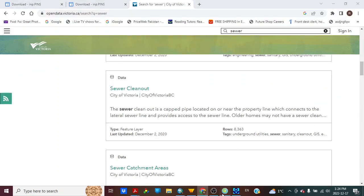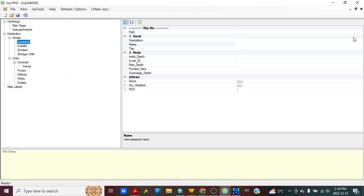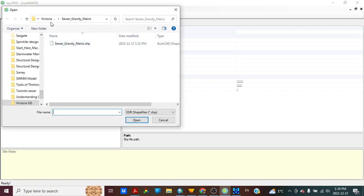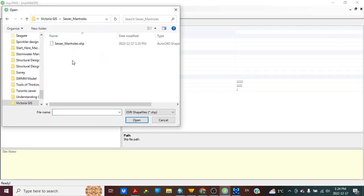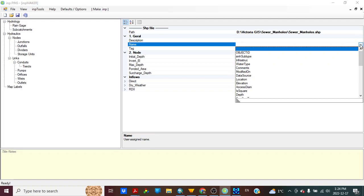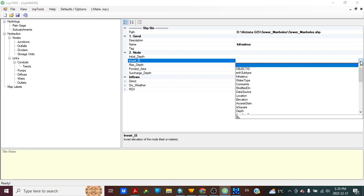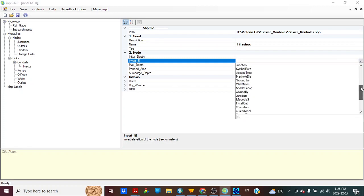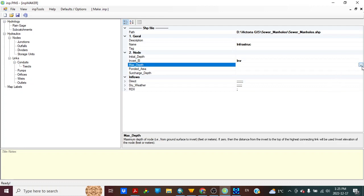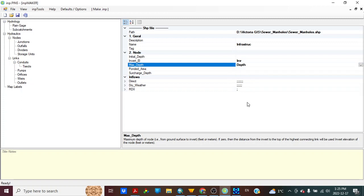Now we will open INP maker. Junction, manholes, and other values we will not take.